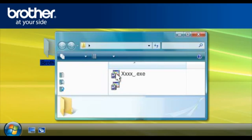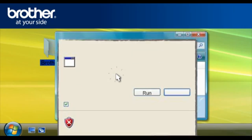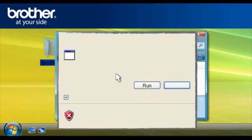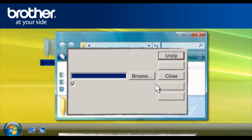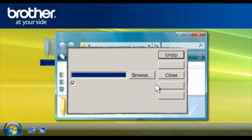If you obtain the Open File Security window, click Run. Otherwise, continue.